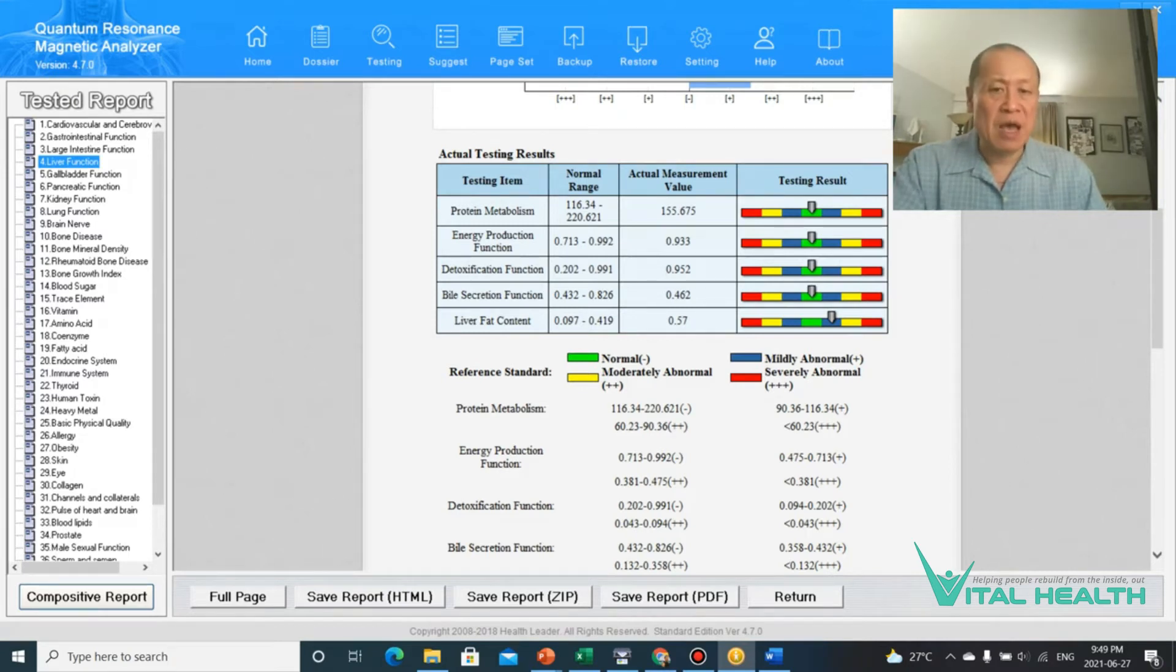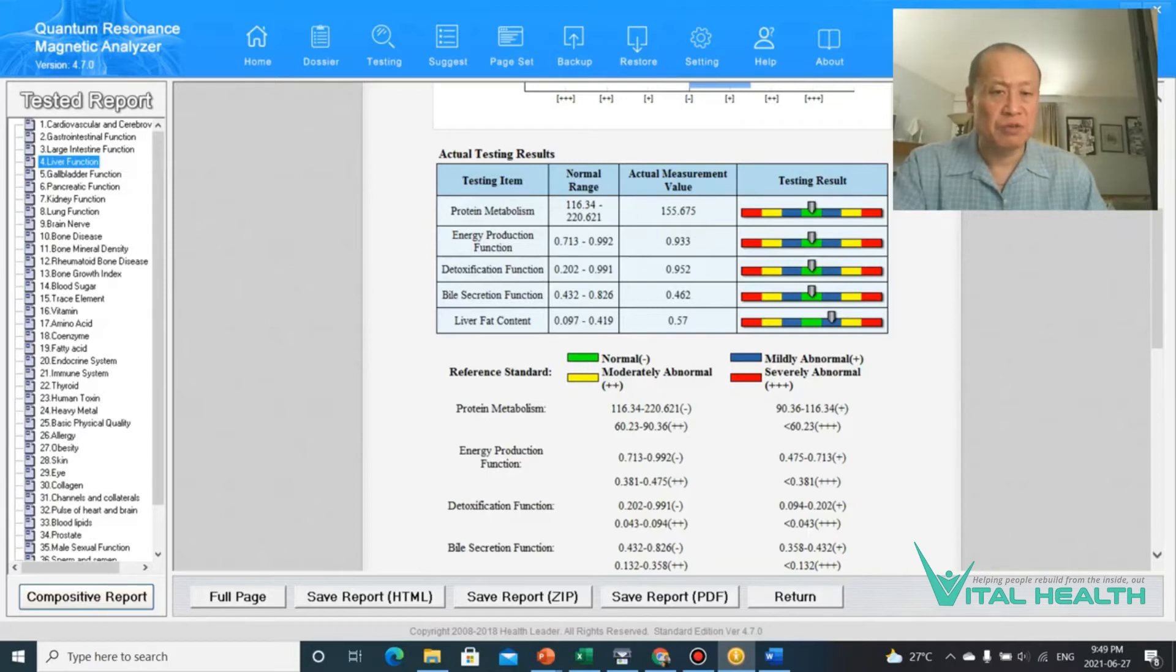And as you can see, I don't have that. But what you'll see with a lot of people is their detoxification function will be in the yellow and almost in the red.